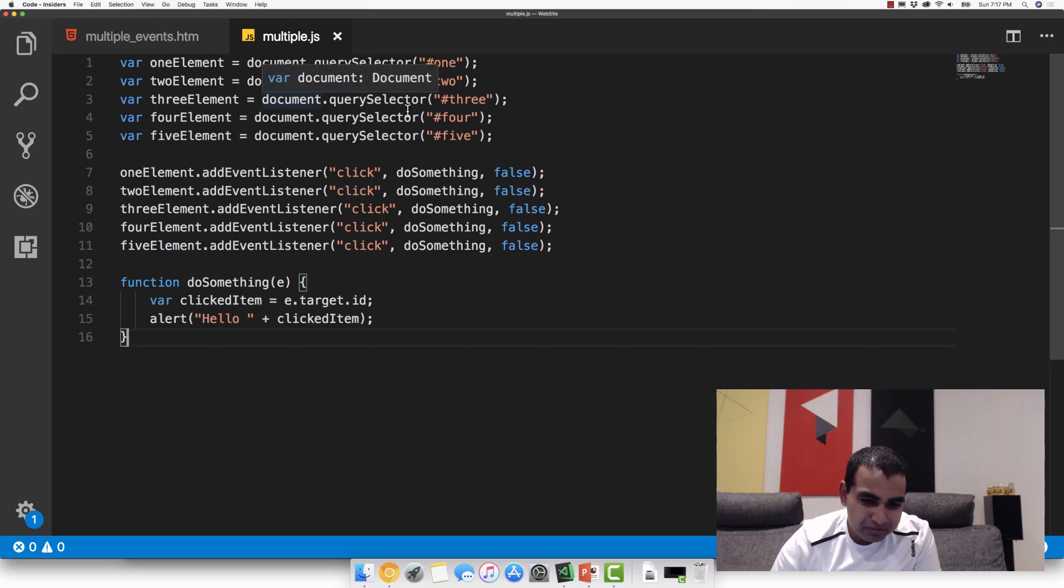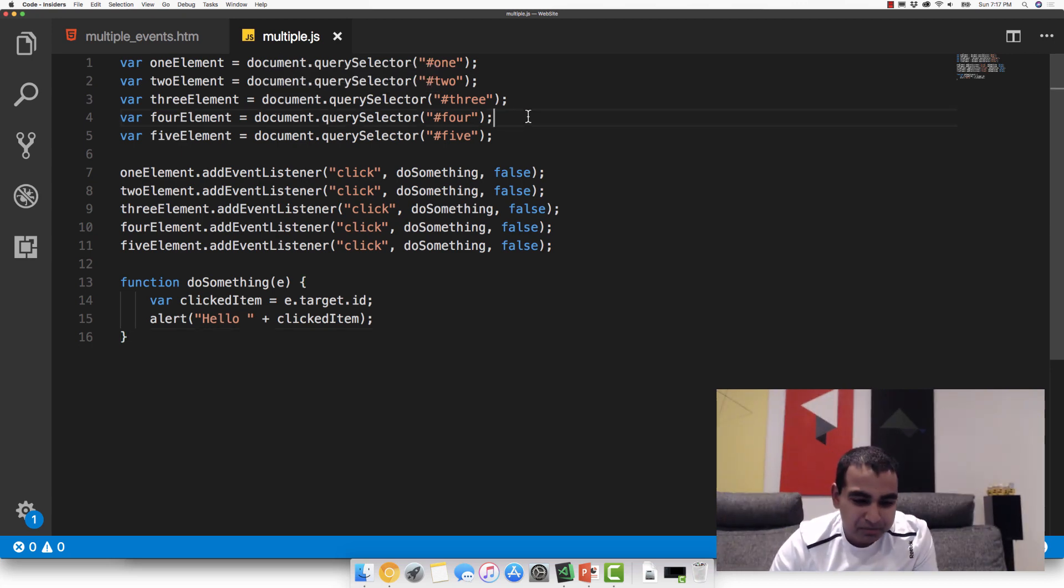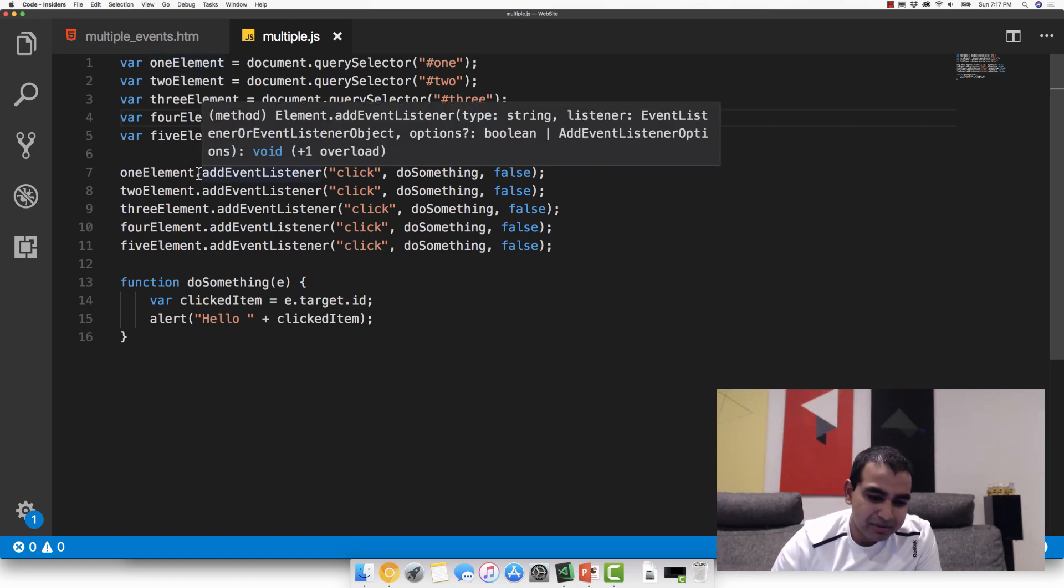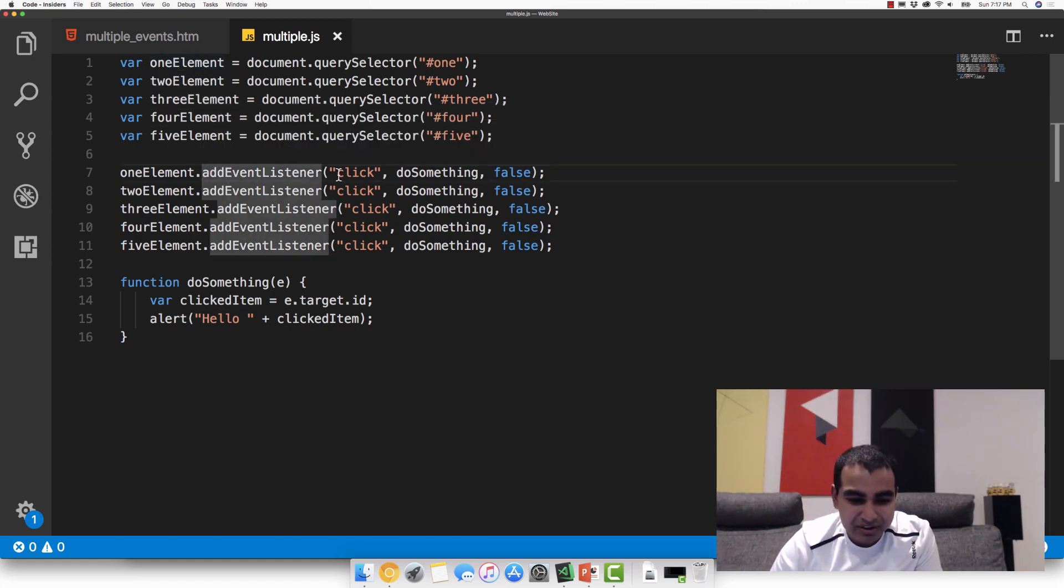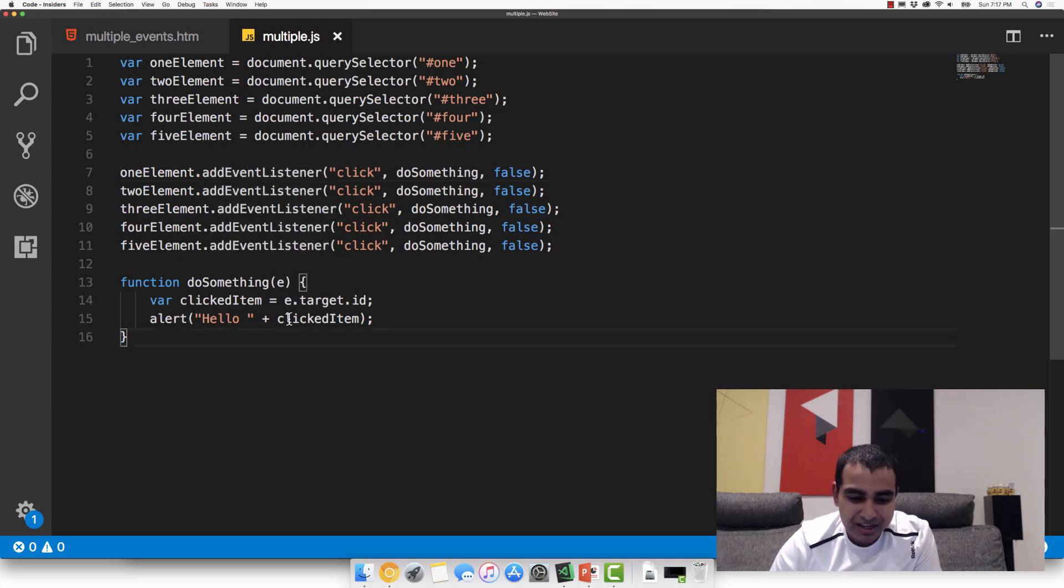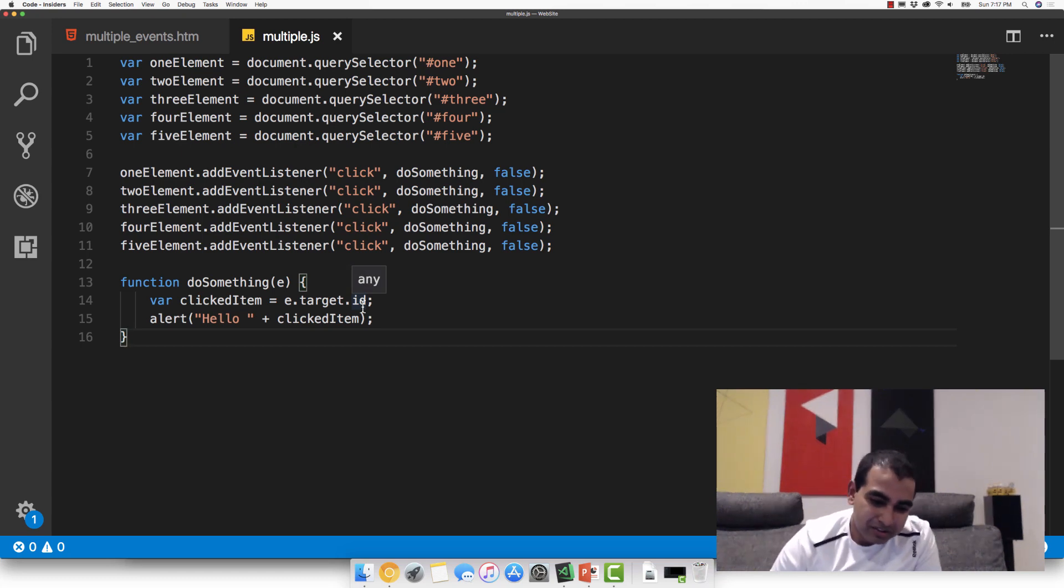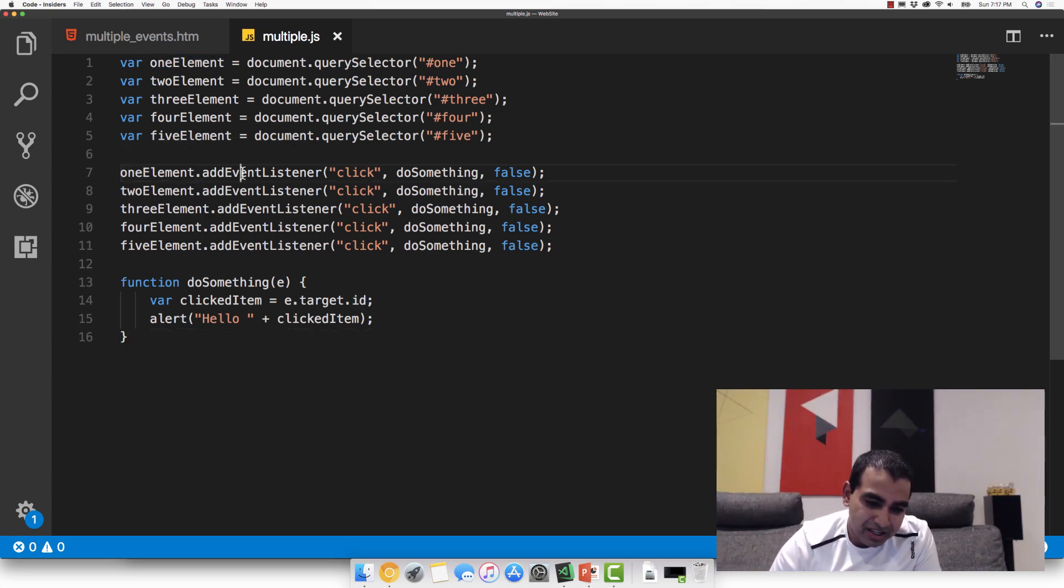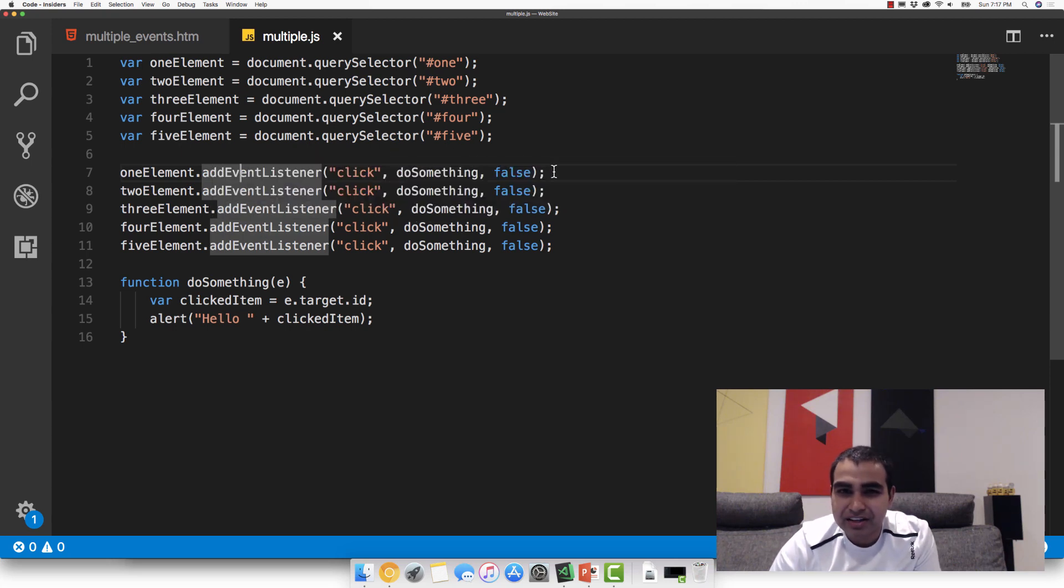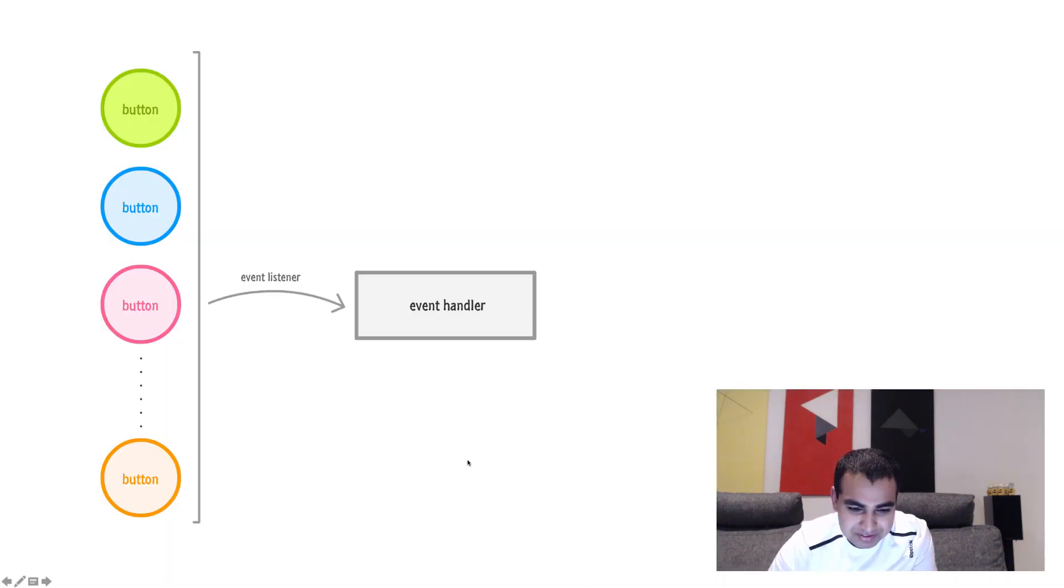So let's look at the code right now. The approach I'm using right now is a very typical approach that involves multiple event listeners. So you have me referencing all the various DOM elements and then calling addEventListener on every one of the elements and then having one event handler called doSomething that deals with displaying the words hello and then the ID value of the element that I clicked on. Now here's the problem though. I have five elements and then I have five event listeners, which is the inefficient part that we talked about that we want to avoid.